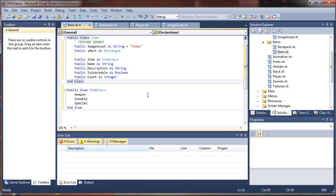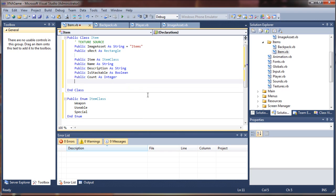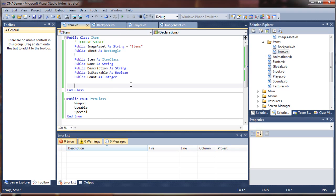So really, that's pretty much all we're going to add for now. You may later add different functions and subs for effects, or different events that you want your items to perform. So let's go ahead and save that class.